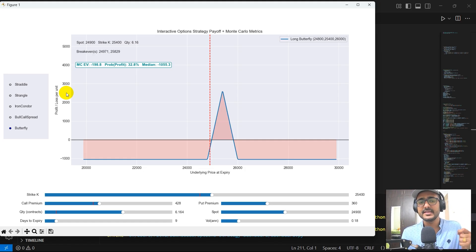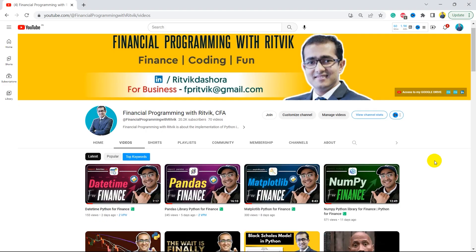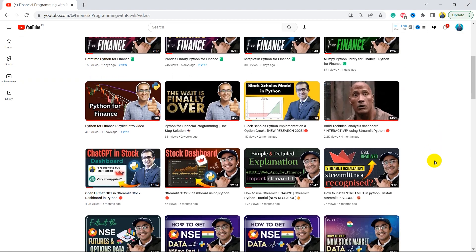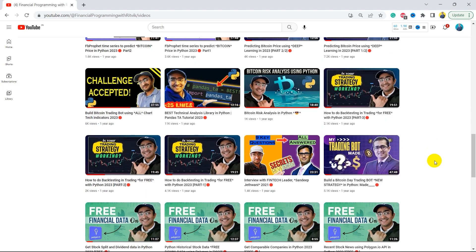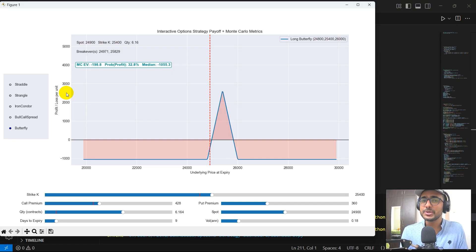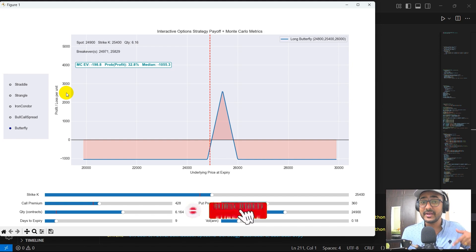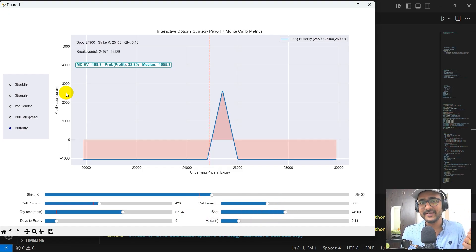But before writing the code of this option strategy builder and simulator, if you are new to my YouTube channel, on this channel I turn all my viewers into successful financial programmers. I upload videos related to building trading bots, implementation of AI in finance, using highly valuable finance APIs, and building great trading strategies. So if this is something of your interest, click on the subscribe button and hit the bell icon because there are many more videos in my pipeline.